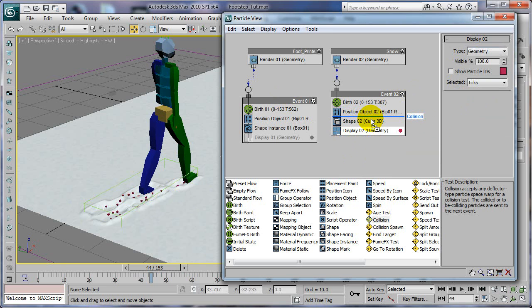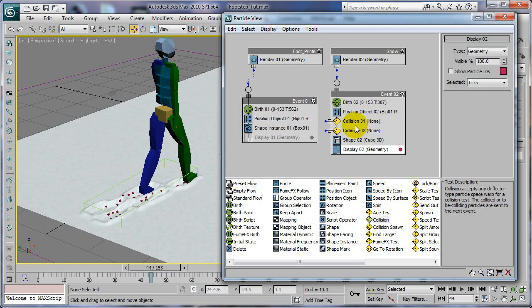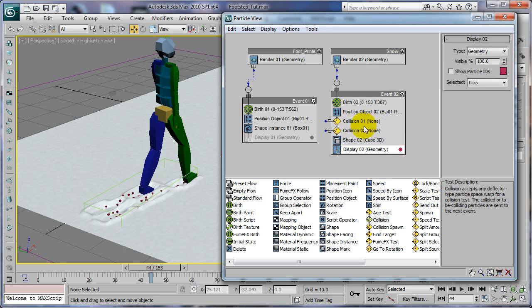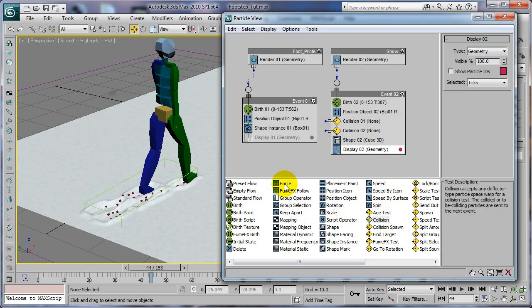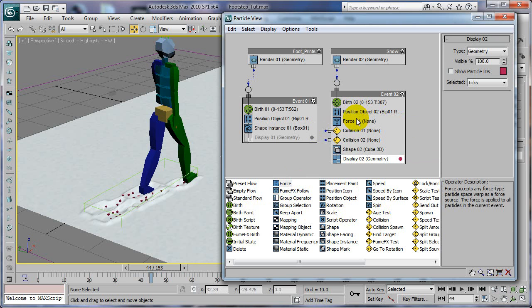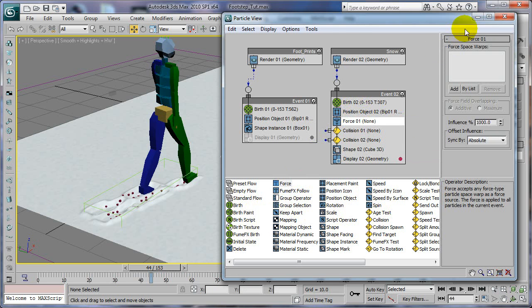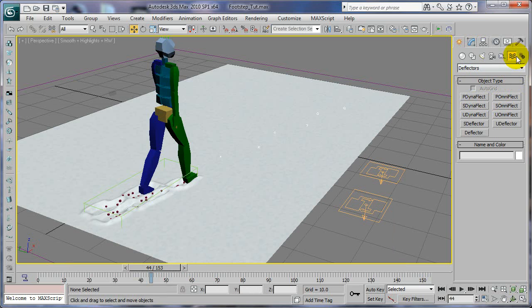We're going to add two collisions in here right after position. Collision, collision, so we can adjust them separately if we have to. And force, we'll put the force above the two collisions.